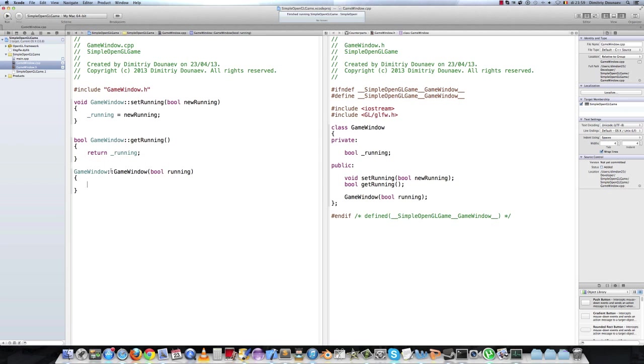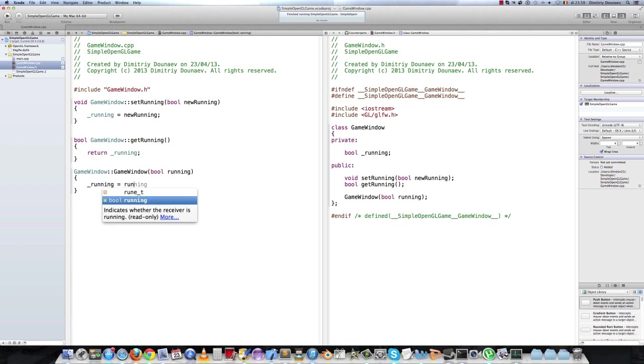In our game window, we will set running to running.